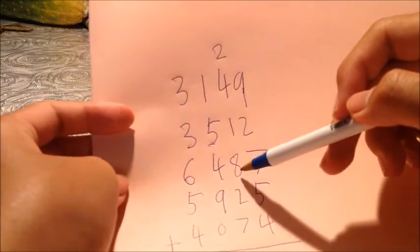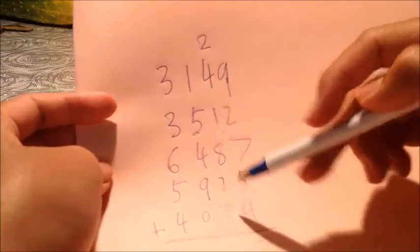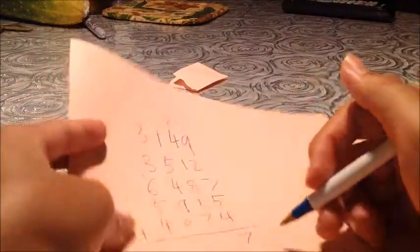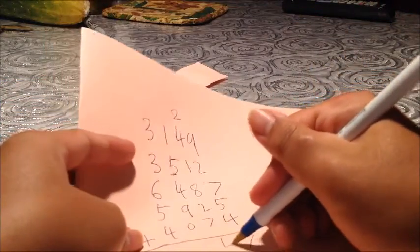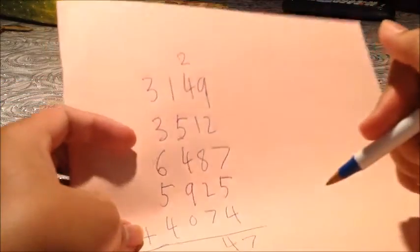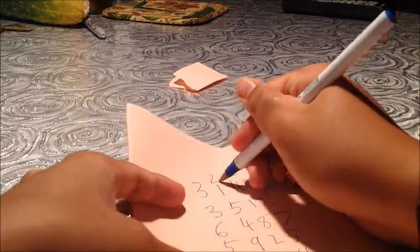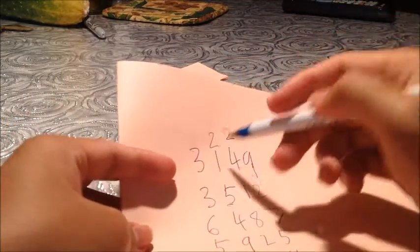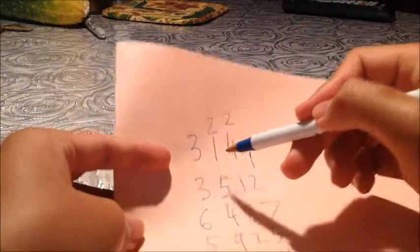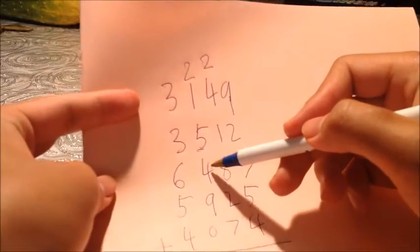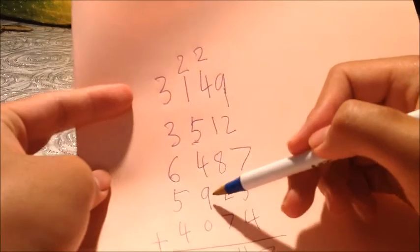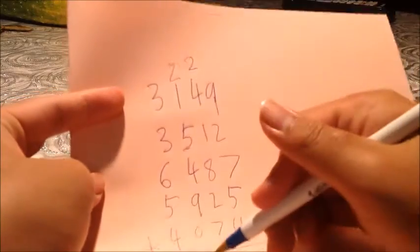Alright, so carry the 2 here. You get 3, 8, 12, 21. Okay, 21.